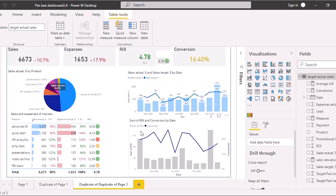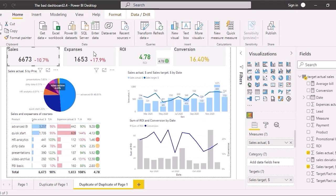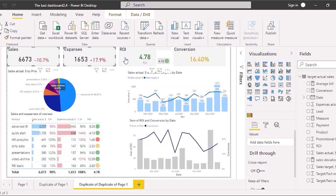In the previous lesson, we created the card based on a calculated quick measure. Today, I'm going to discuss these abilities in detail. Let's copy all cards to the new page. You can select them with CTRL, then use CTRL+C and CTRL+V, or use the keys on the Home tab to copy and paste.